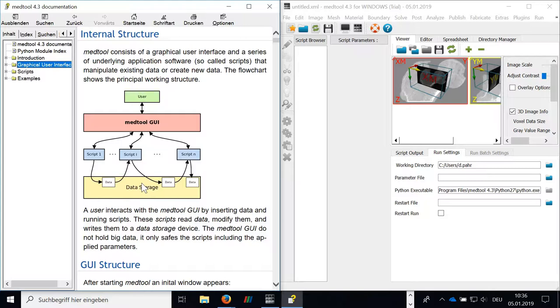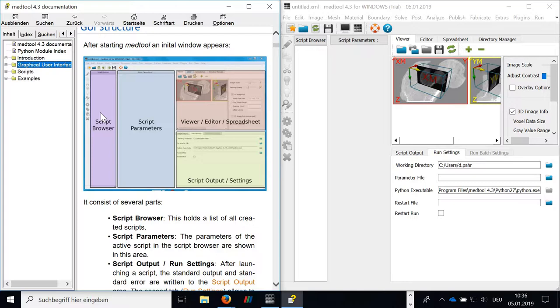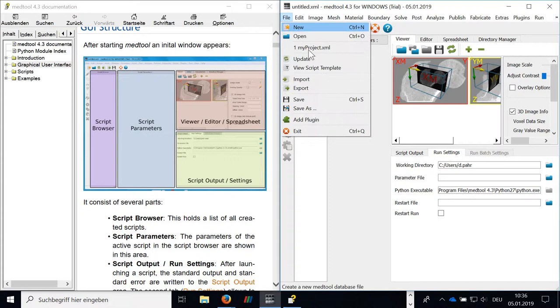The graphic user interface structure that we see here has four main sections. The first section, the script browser, the script parameters, the viewer, and the script output section. So let's open a script we have from a previous project.